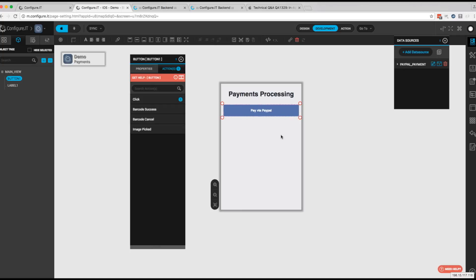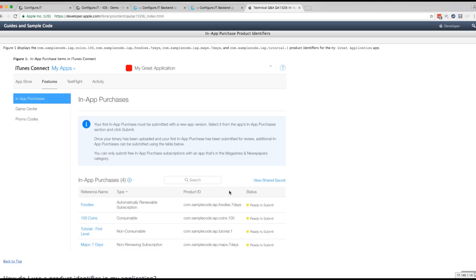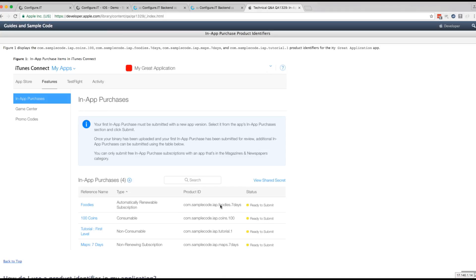So the first thing you need to do is set up your app in iTunes Connect. Because once you have your app set up, you can add your in-app purchases. Now we're not going to walk through in this video how to set up an in-app purchase. The thing to note is that this value right here, this product ID, because we're going to need this product ID in just a minute.